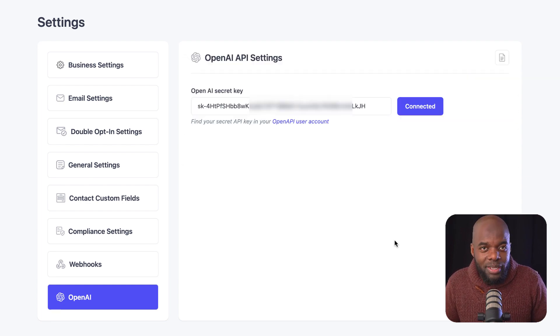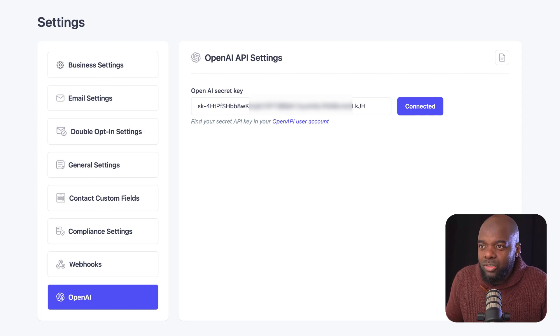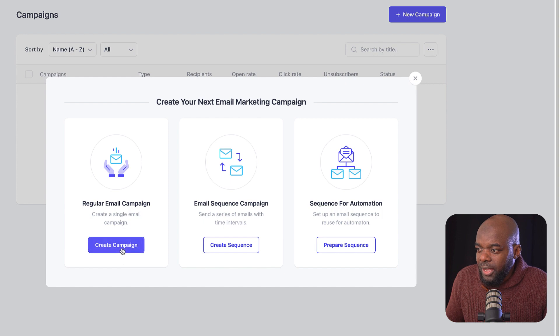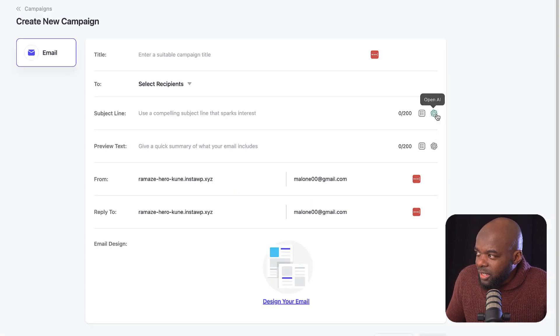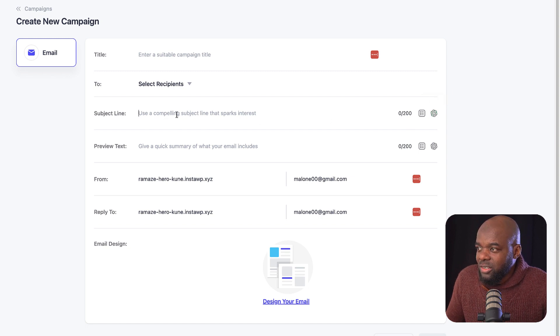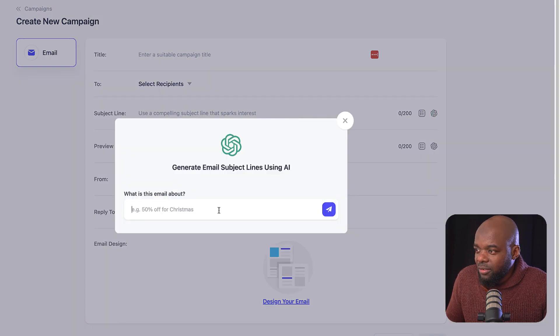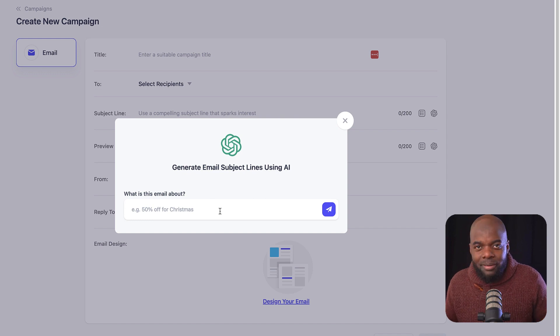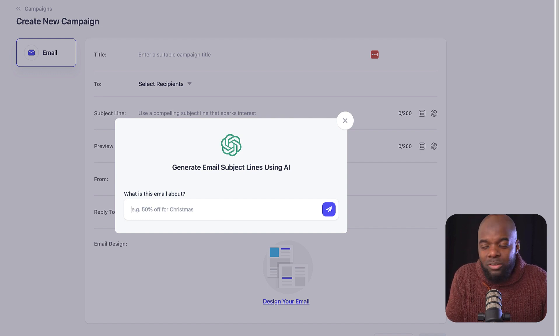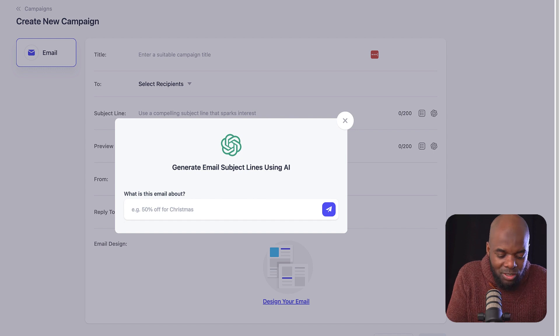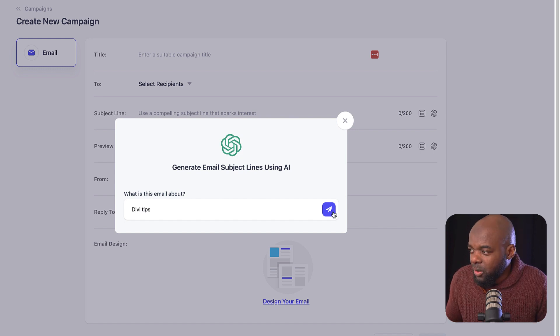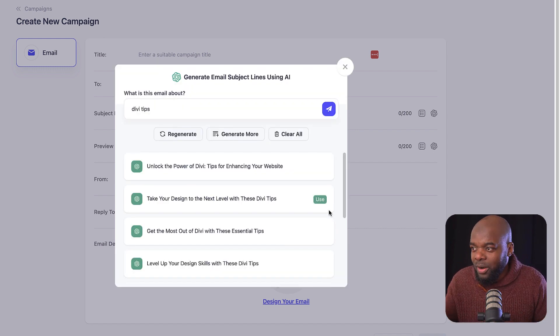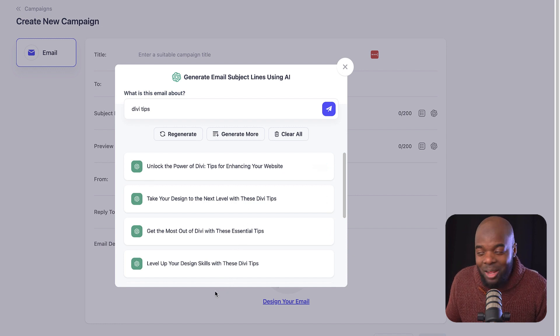Let's head over now and compose an email. So I'm going to come over here to my campaigns, and then I'm going to click on new campaign. Next, I'm going to click on create campaign. So now you're going to see this OpenAI icon here. So this is pretty cool, because all I have to do now is if I need to enter my subject line, I can just click here and give OpenAI some ideas of what my email is about. So let's say this is an email to give tips on how to use Divi. I'm going to say Divi tips. I'm going to go ahead and click here. And now it's generating ideas about how I can word my subject line. So here are my examples. And to be honest, these look pretty good.